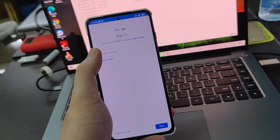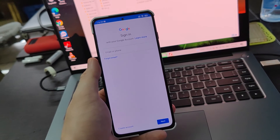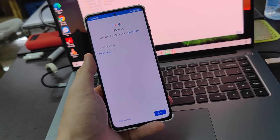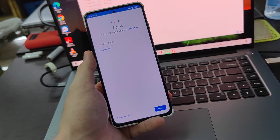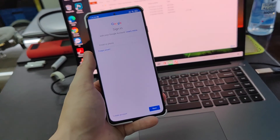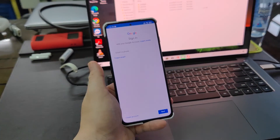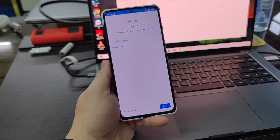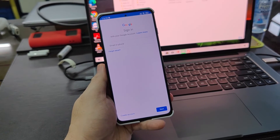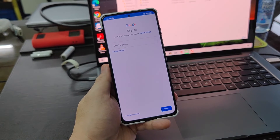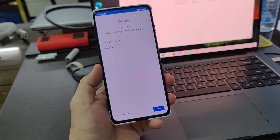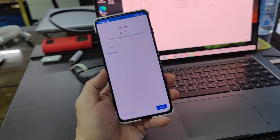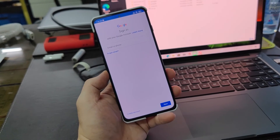Whenever you reach this screen, you can freely sign in to your Google Play Store. That's it for this tutorial. This tutorial works for all MIUI version 12 and 12.5 running China ROM. If you like this video, don't forget to like, subscribe, and click the bell icon so you don't miss any future tutorials on my channel.